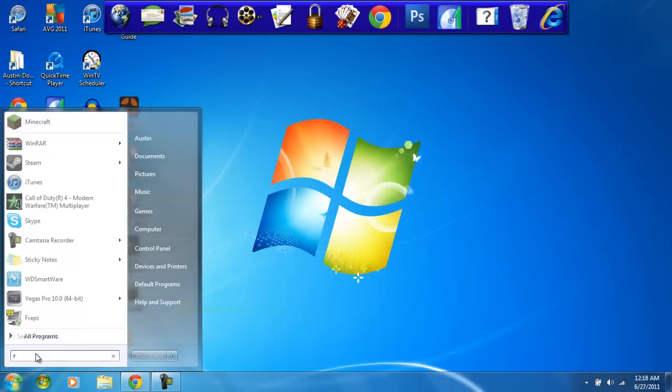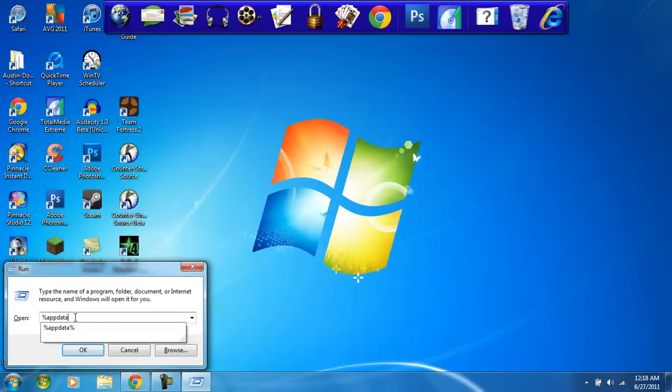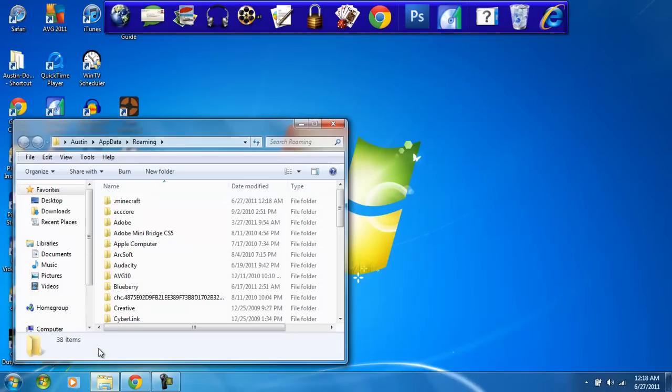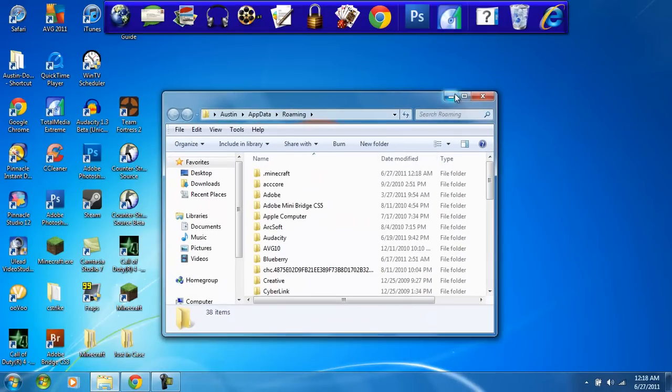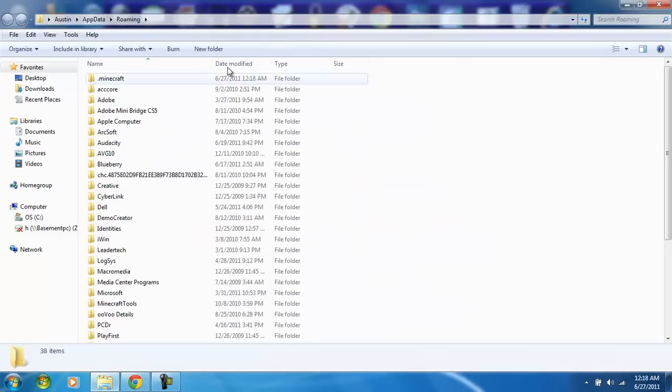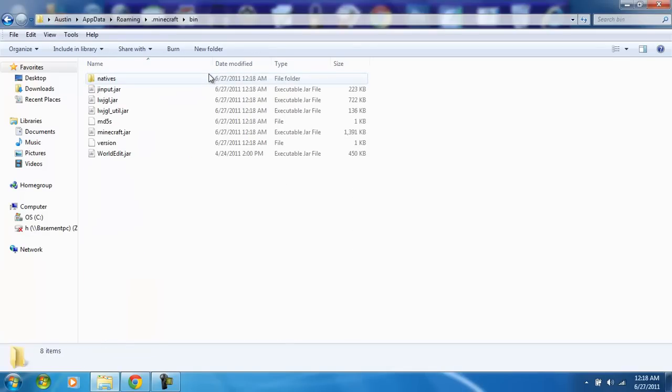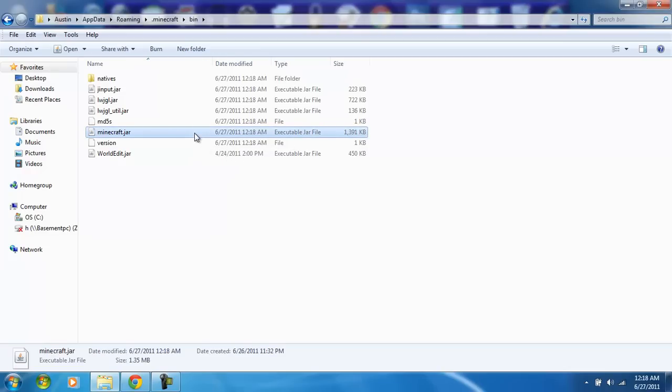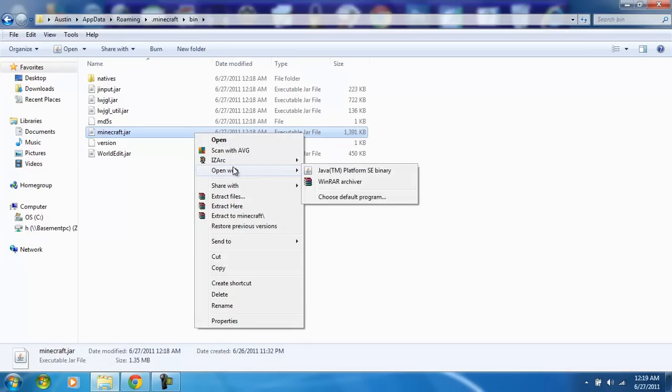And then you want to type in percent app data percent. Press OK. And then you want to bring up your dot Minecraft and then go in there. You want to go into your bin folder and go to your minecraft.jar, click on it, right click, and then open with WinRAR Archiver.